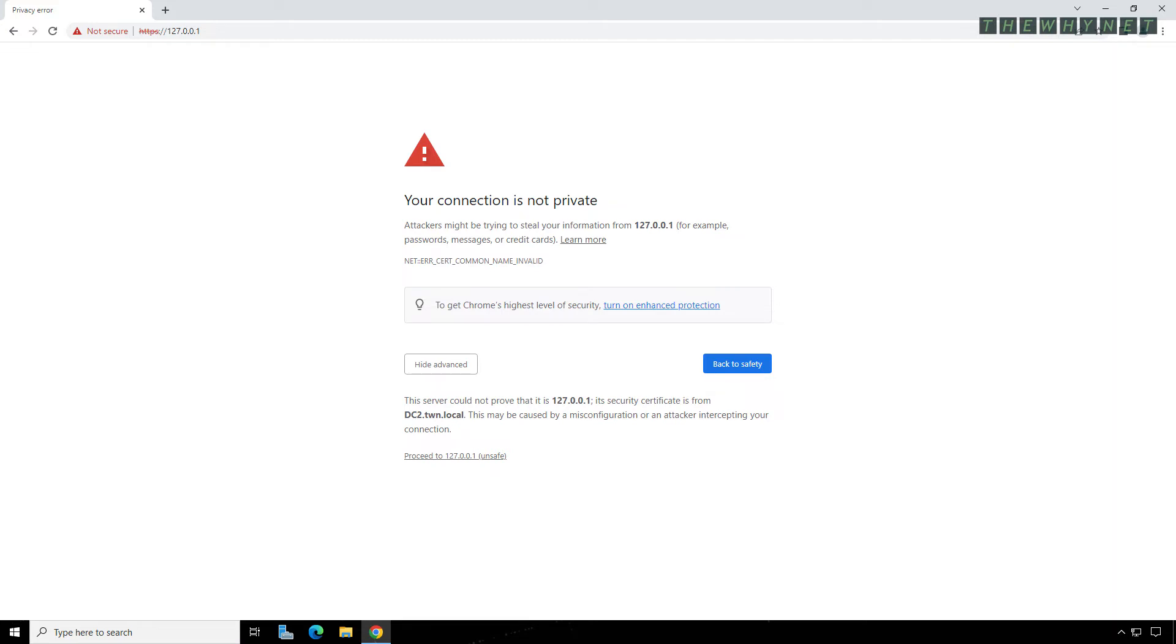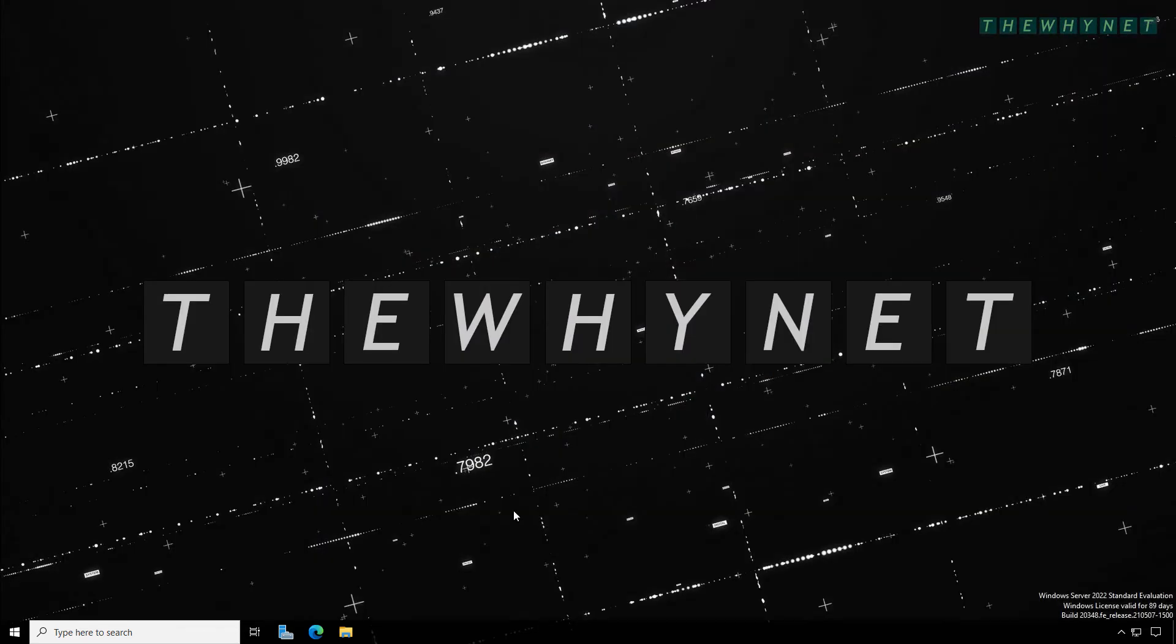Skipping these warnings will allow the user to enter the internal company website signed using a self-signed certificate.